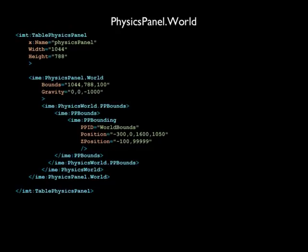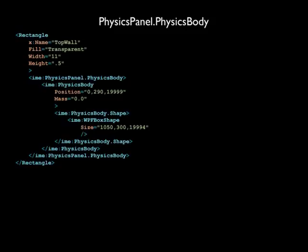Now that we have a physics world with geometry, gravity, and a defined world bound, we will create our first physics-enabled WPF control inside the table physics panel, a rectangle. By adding an IMEPhysicsPanel.PhysicsBody attached property to the rectangle, we attach a virtual physical body to the rectangle to allow physics panel to control its rendering. Let's examine the physics body declaration to understand how that works.